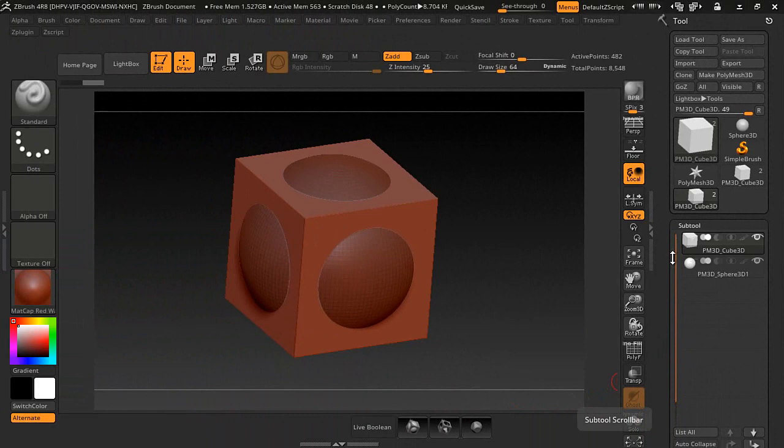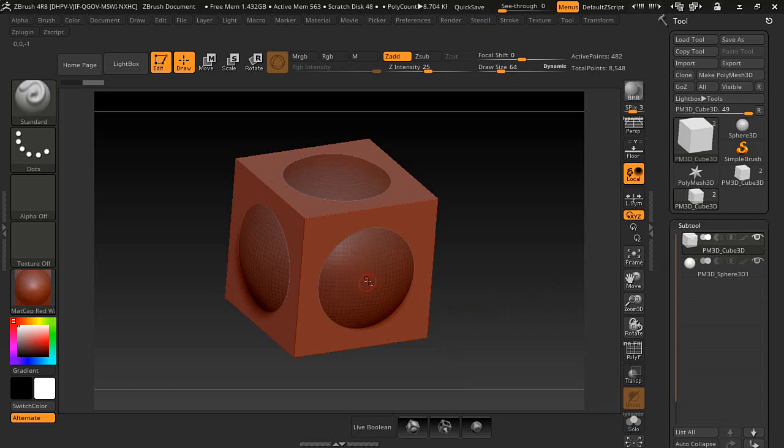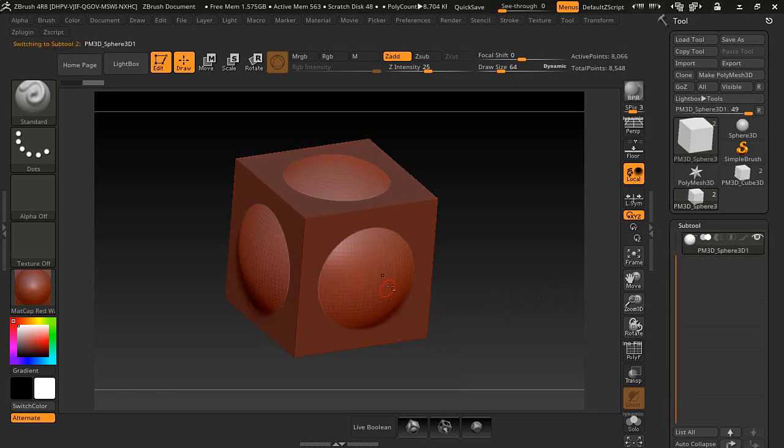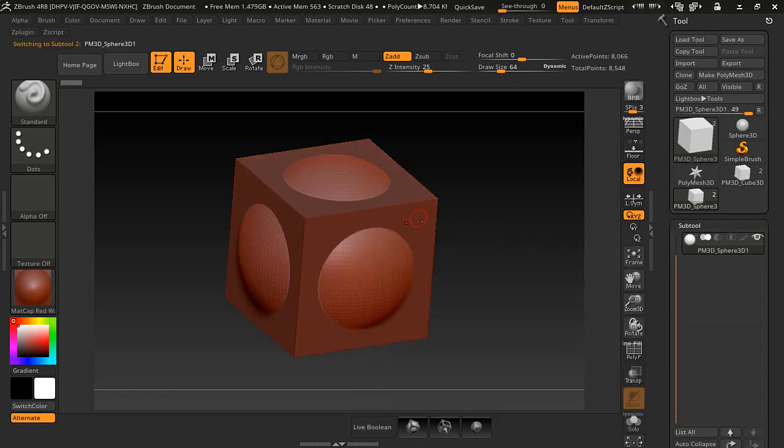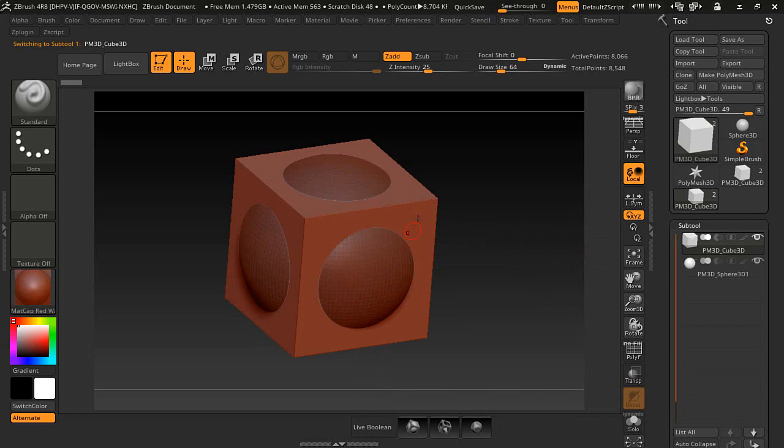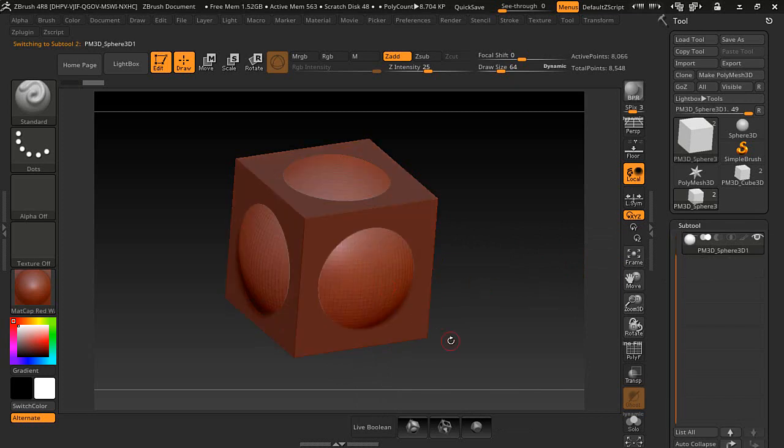Basically, what I like doing anyway is I like to hold the Alt key down and just select my object by hovering over the object, and I'll click it. As you can see, it updates there, and we'll select the cube, updates there. We'll go back to the sphere here, and then we can select them right here.